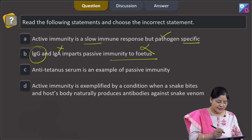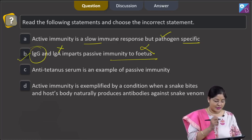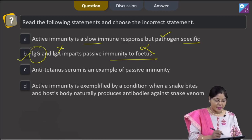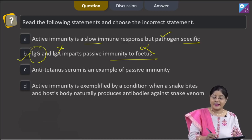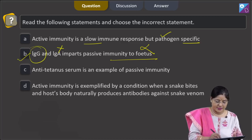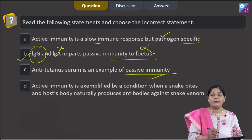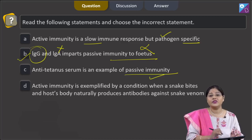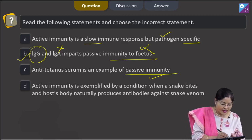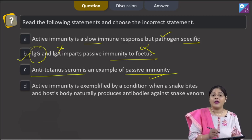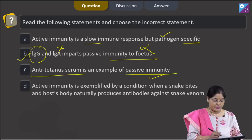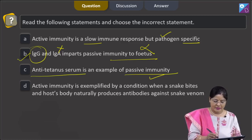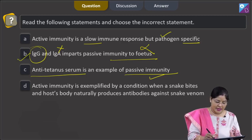The incorrect statement is statement B. Statement C: anti-tetanus serum is an example of passive immunity — this is absolutely correct. Passive immunity means ready-made antibodies are directly injected into the body, and anti-tetanus serum contains antibodies. Statement D also needs to be checked: active immunity is exemplified when a snake bites and the host body naturally produces antibodies against snake venom.